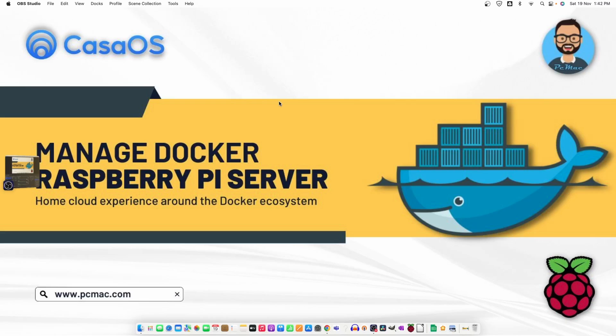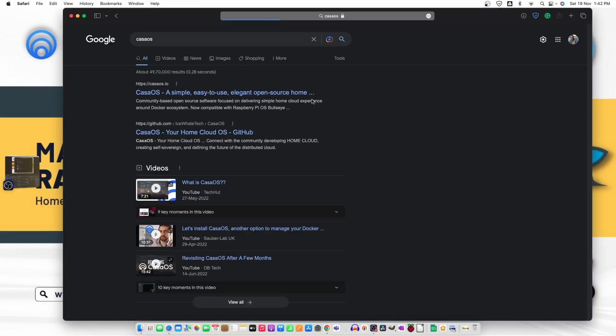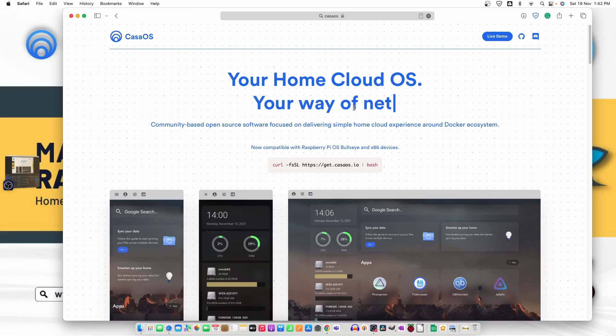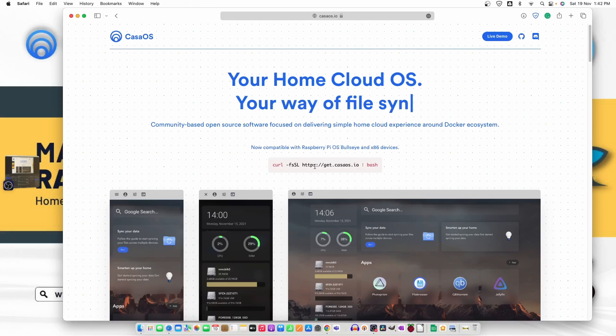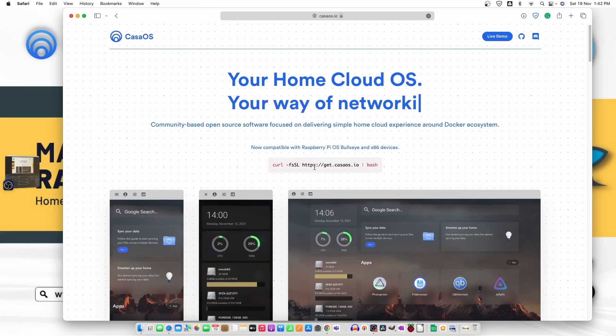First of all let me just go ahead and take you to the CasaOS website. So as you can see it's right here your home cloud OS and this is the command that we need to use to install it on a Raspberry Pi.